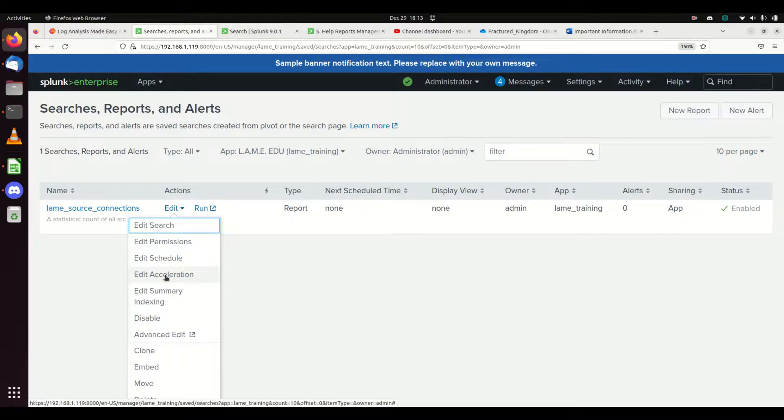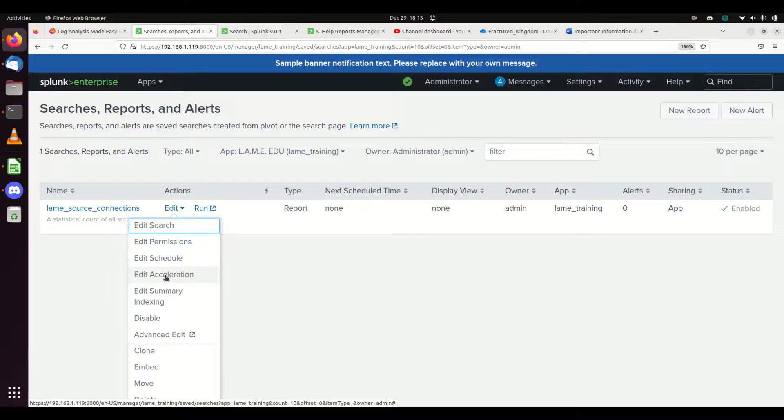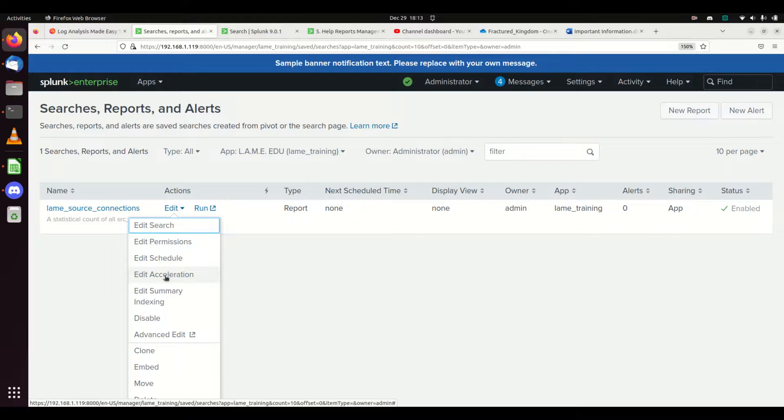It's looking through massive amounts of data. When you go to load this up into a dashboard and it takes a few minutes to load all that data from the query, you don't want the user waiting for it. You can hit edit acceleration and allow it to accelerate the search, which will search that data quicker.